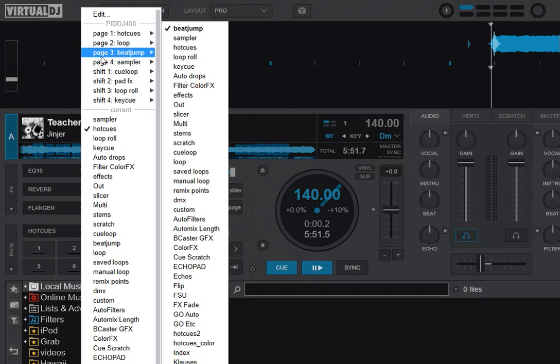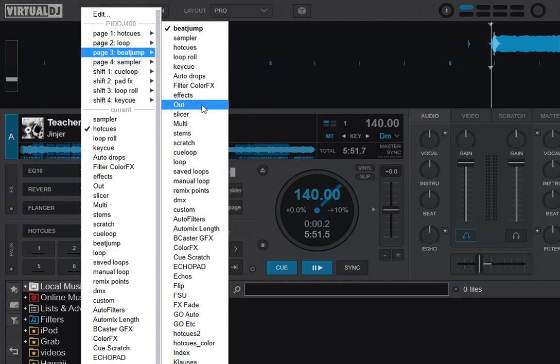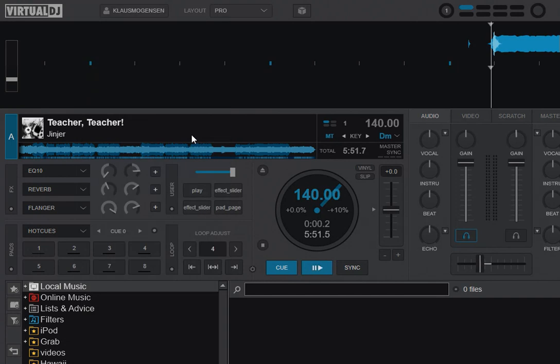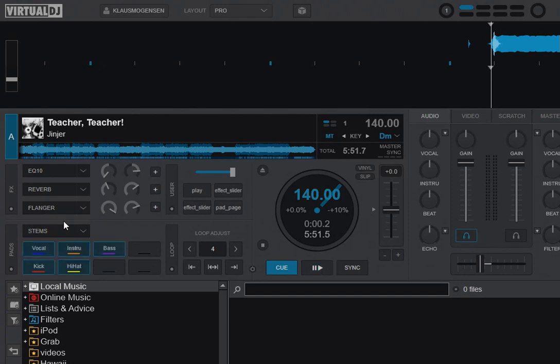So if I go into Beat Jump, for instance, and say, well, I don't use that too much. So I think I'll instead pick the newest stems, because that's kind of interesting. So let's pick that. And now it's at Hot Cues, but if I push the third button down here, the one that usually does Beat Jump, it instead enables stems on my pads.